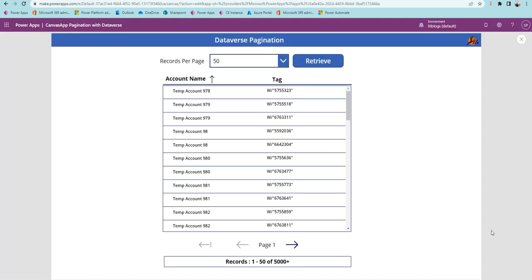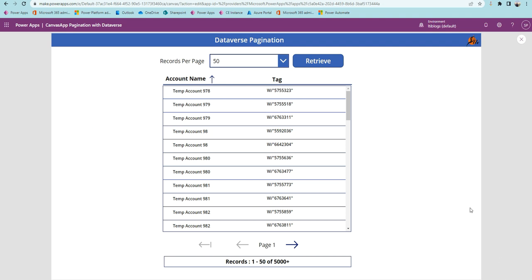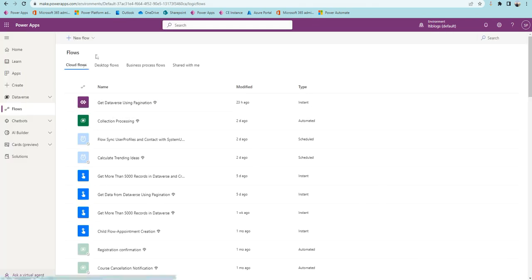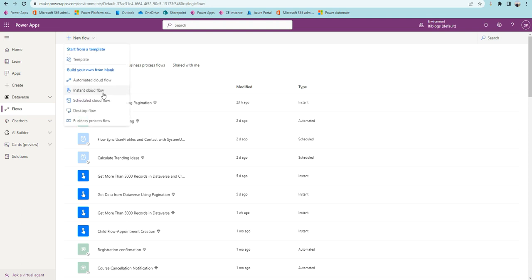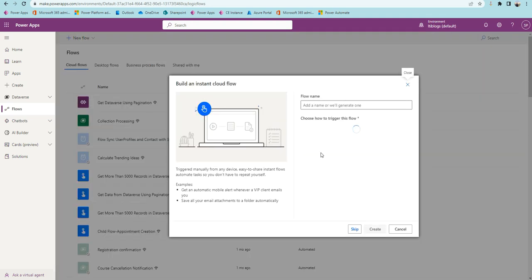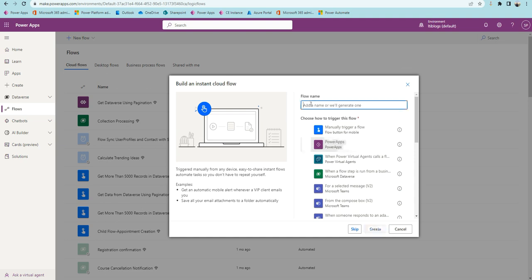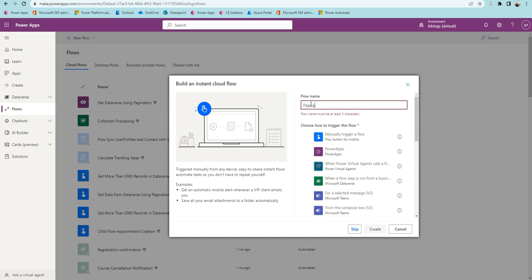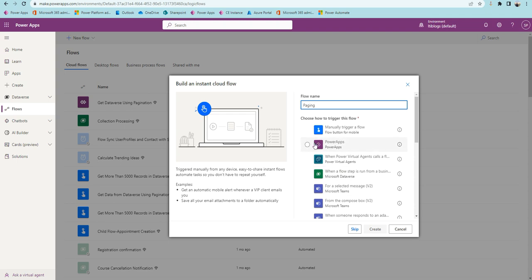For this implementation we have two components. One is the canvas application which invokes and displays the data. The second one is a Power Automate flow to retrieve the data from Dataverse. To create the flow, go to cloud flows, select the Power Apps trigger, and give it a name — I've already created one, so let me explain it.